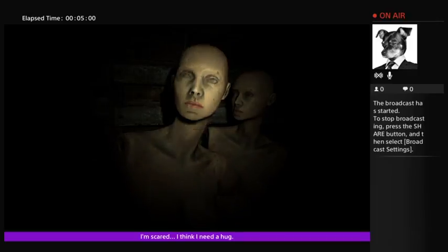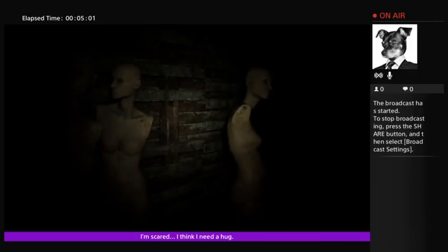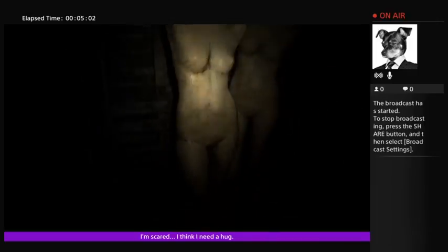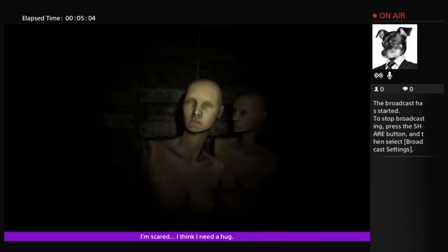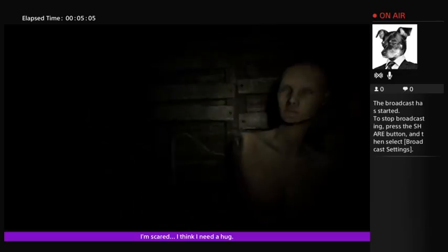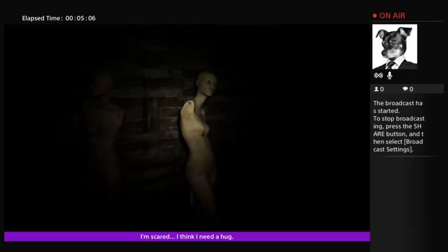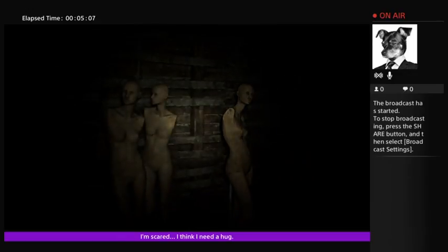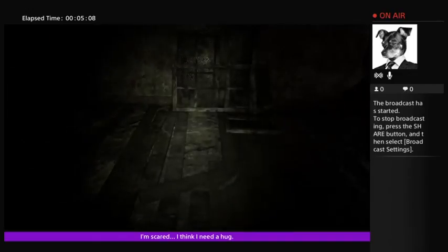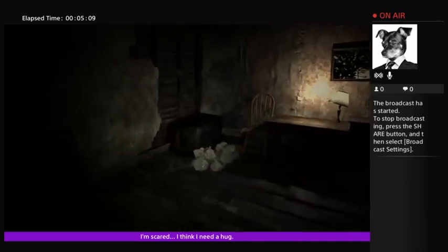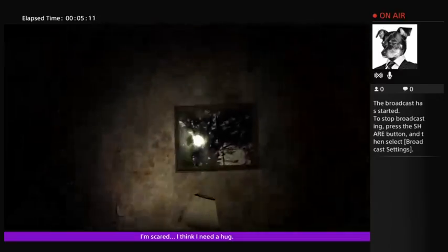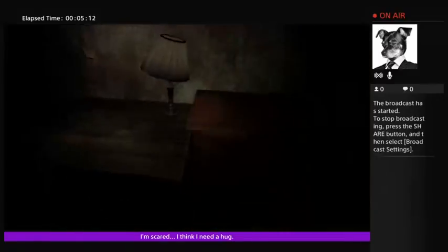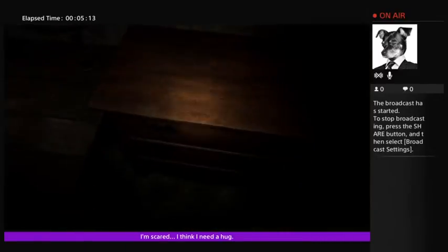I'm not particularly scared of mannequins, but alright, Capcom, that's, what, three cliches now? Yeah. Gonna have to step it up, guys.